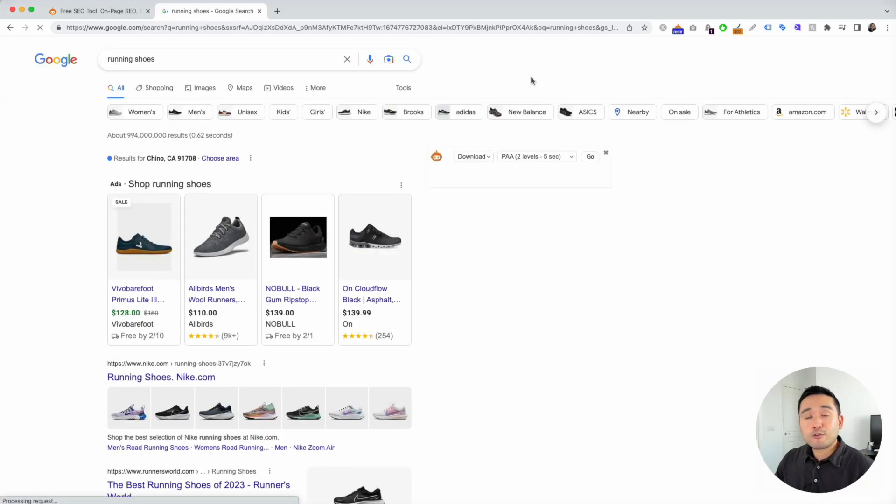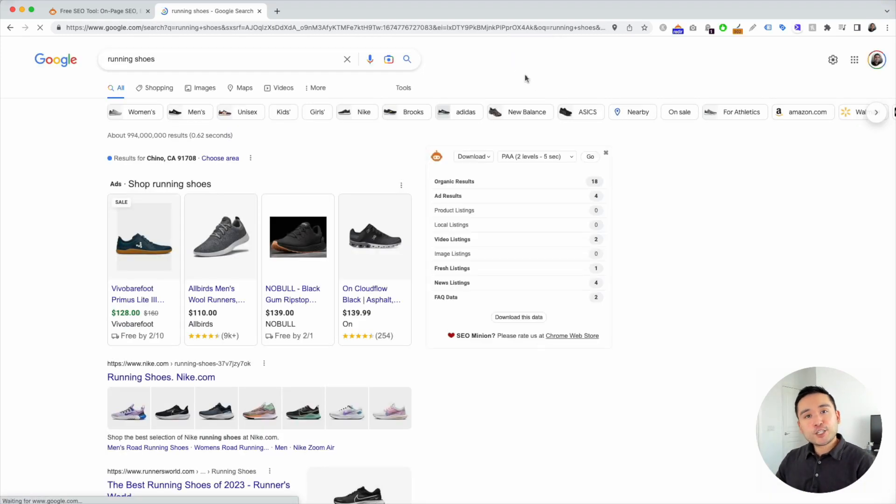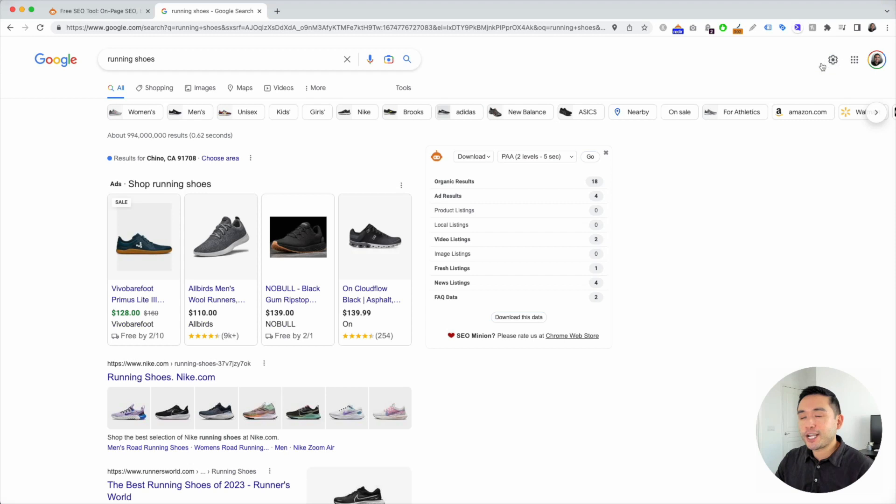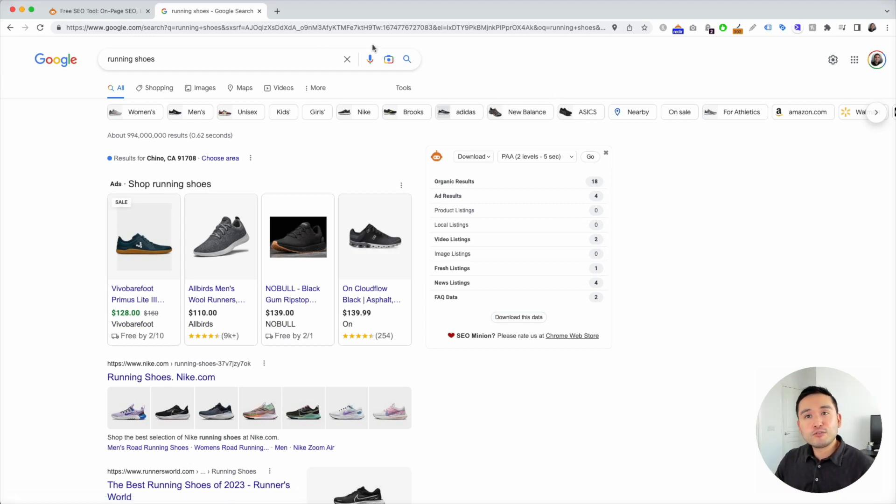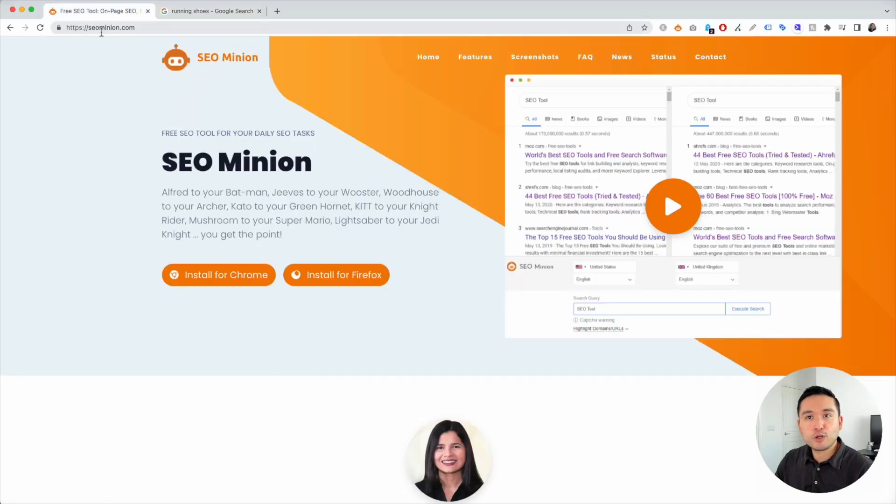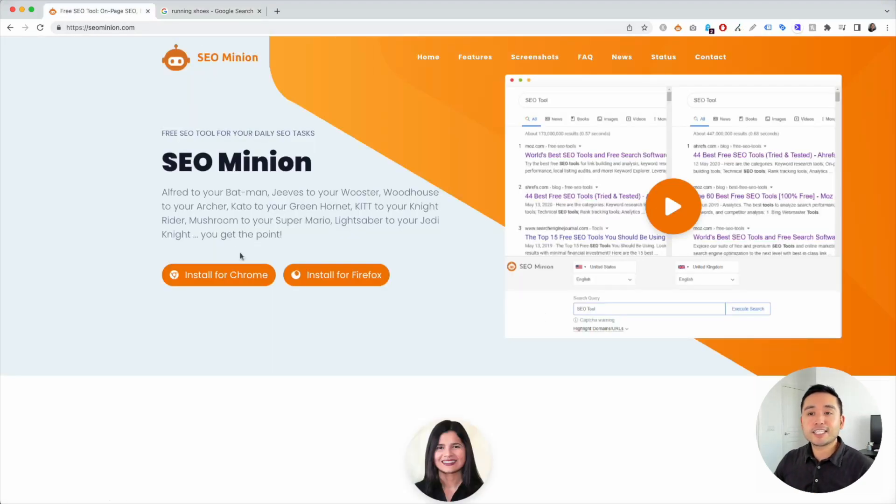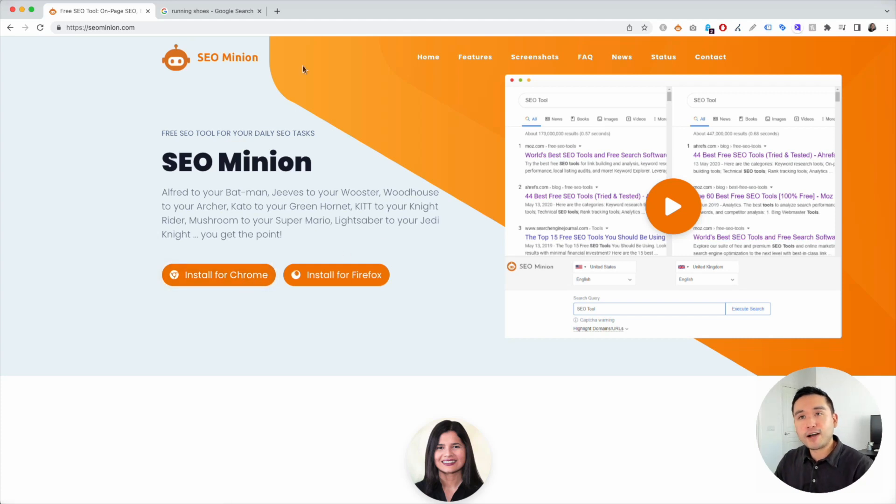Now there is an easier way to do this. So instead of constantly changing your settings every single time, a better way to do it is to use SEO minion. If you go to seominion.com, you can install the extension for either Chrome or Firefox.